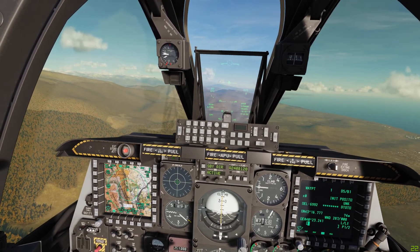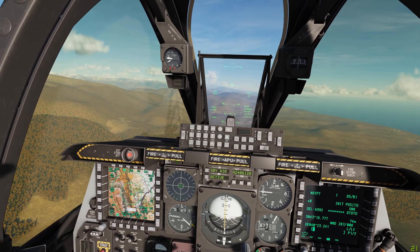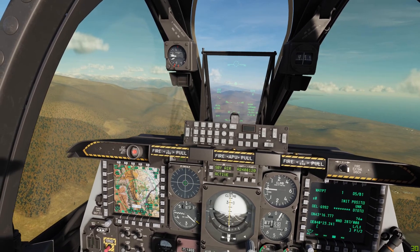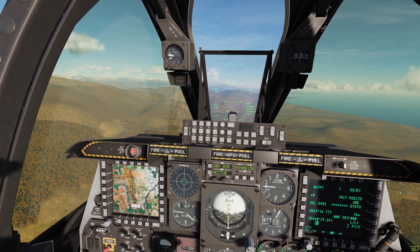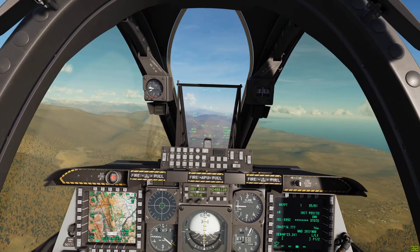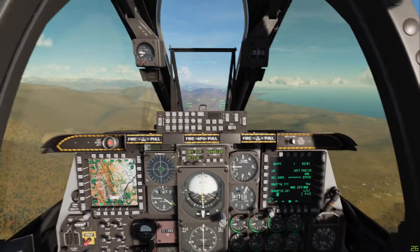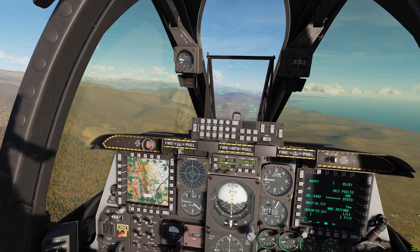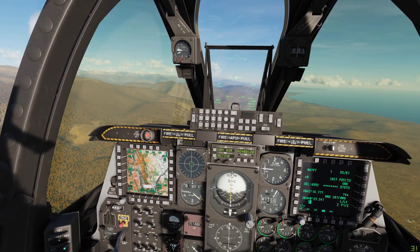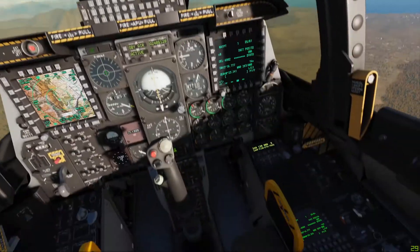I just want some feedback from you guys, and if you guys have anything you need to know or would like me to do a tutorial on, throw it down in the comments below. With that out of the way, today we're going to be looking at inputting waypoints into the CDU while in flight in the A-10C Warthog.